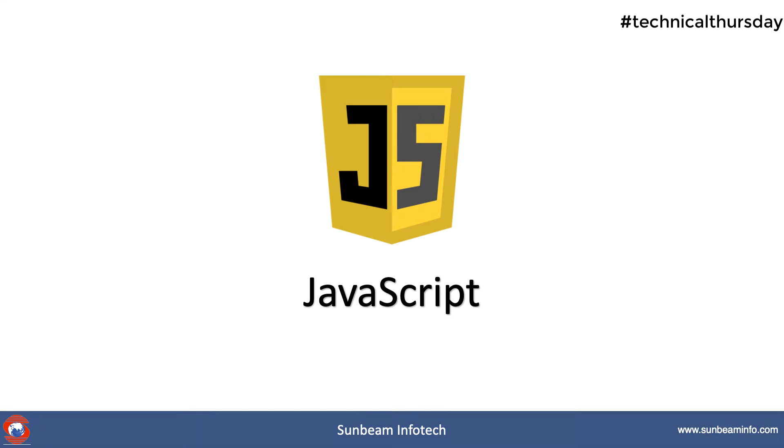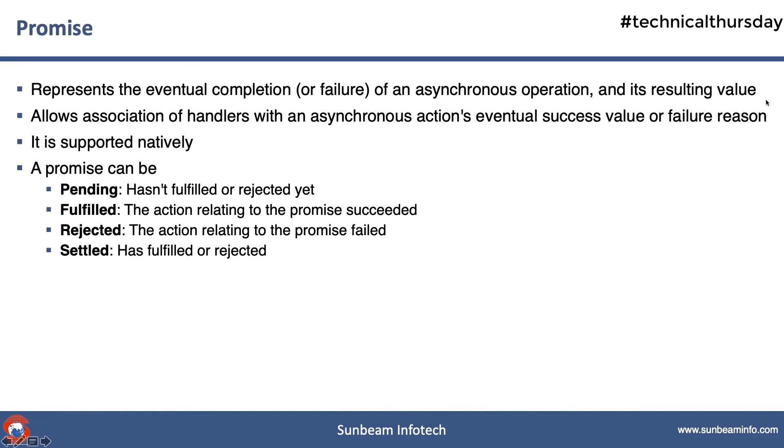Hello guys, my name is Amit. This is a quick introduction to JavaScript promises. Now what is a JavaScript promise? A JavaScript promise represents the eventual completion or failure of an asynchronous operation and its resulting value. I know it's a mouthful.